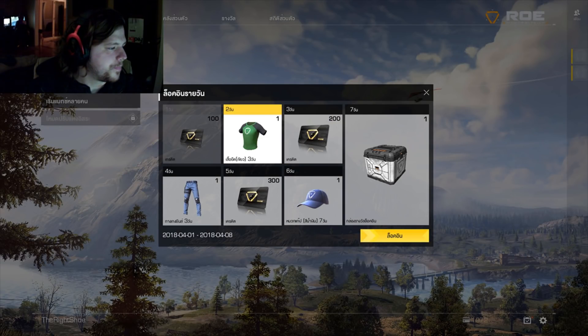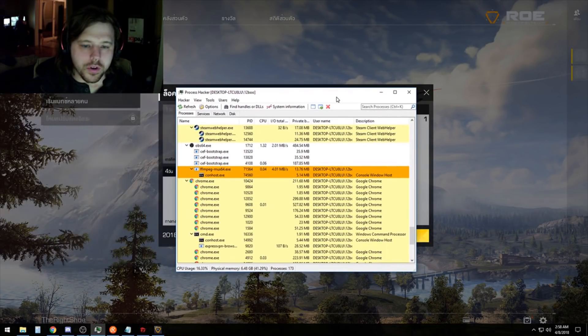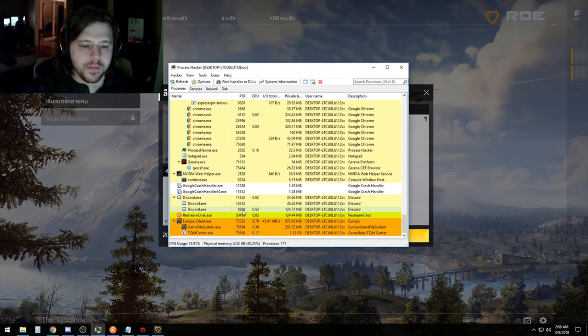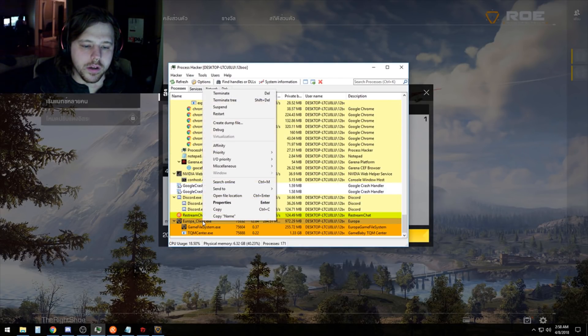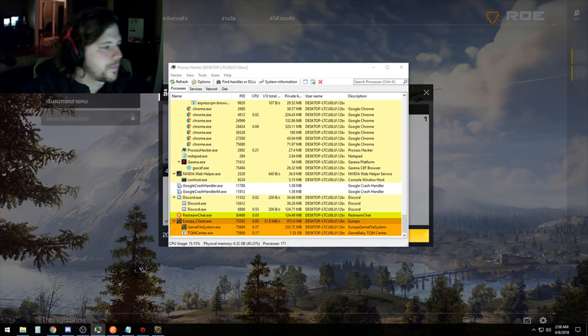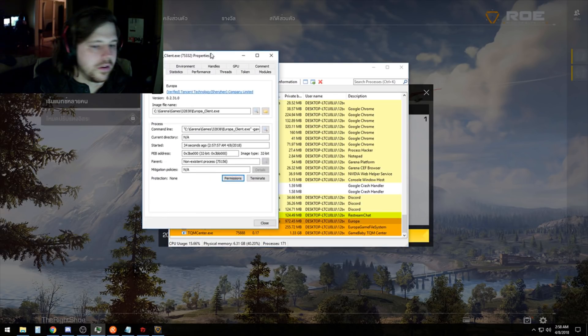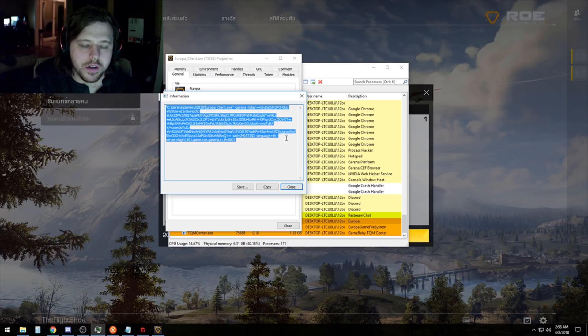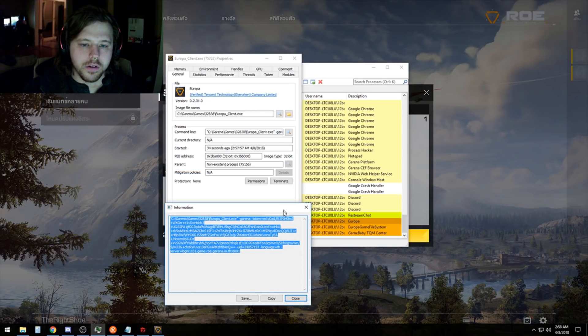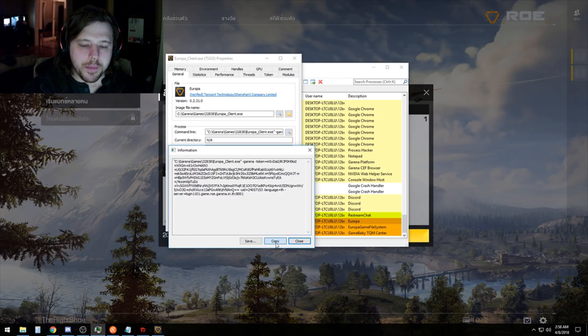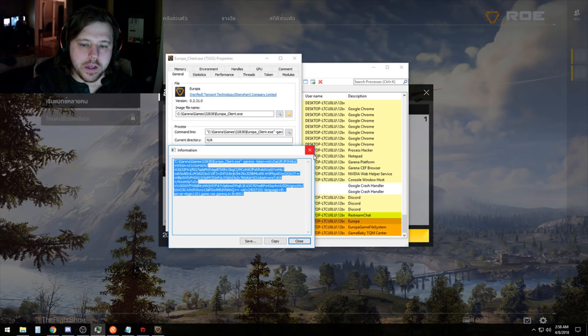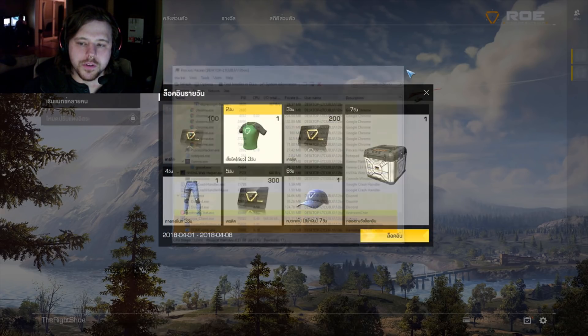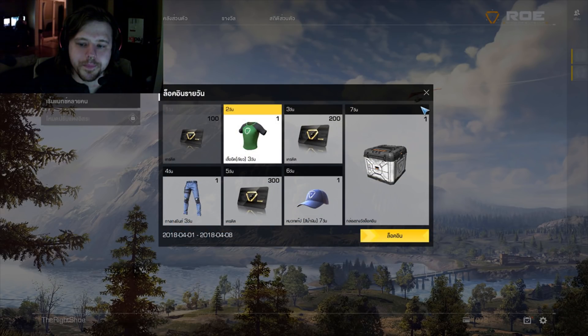After you install it and the game is launched, you'll get a window like this. Scroll down until you see Europa_client.exe. Click properties. This is the window you'll get. Click the magnifying glass there and copy what's in this text area. Close it all out, you don't need it any longer.